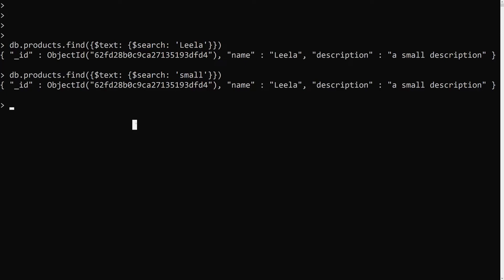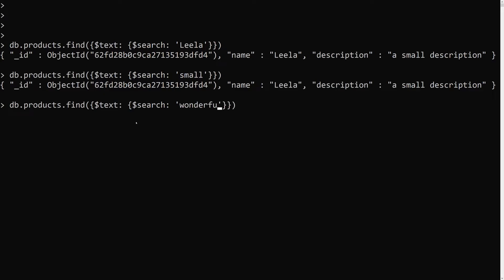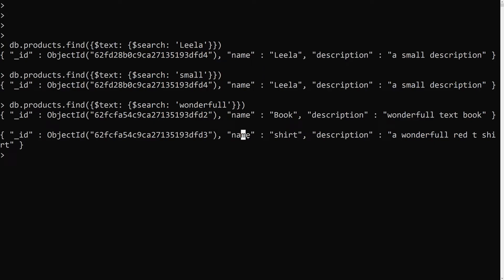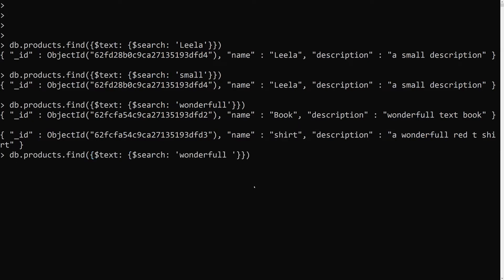This is how you add multiple text indexes using a compound index. Now, for example, if we search for 'wonderful' we get two documents — a book and a shirt. If you want to exclude certain words, you can use a minus sign in the search string. For example: {$text: {$search: 'wonderful -shirt'}} — the minus excludes documents containing 'shirt'.